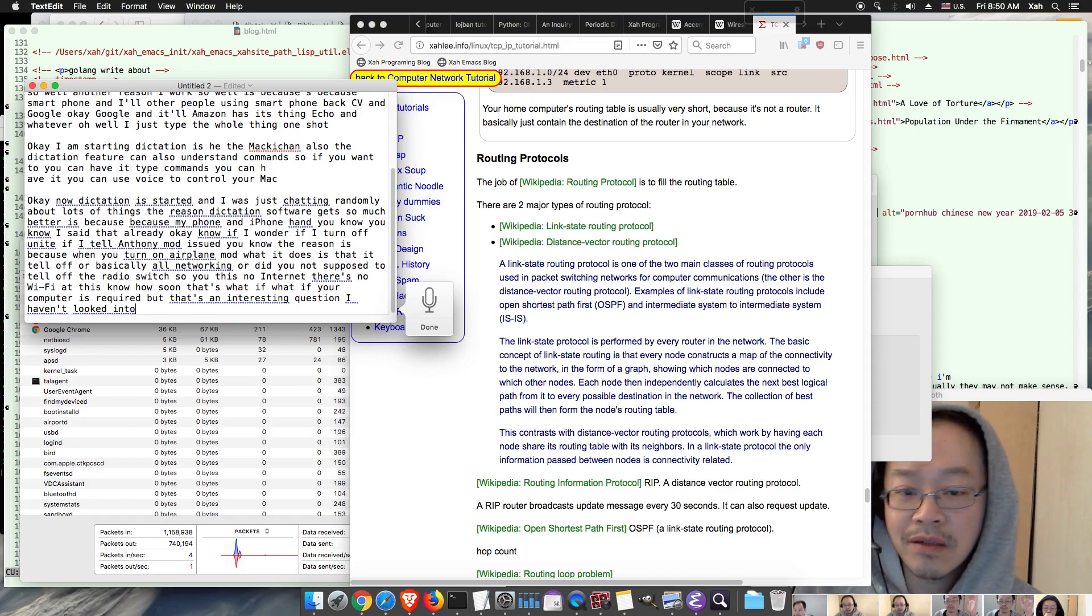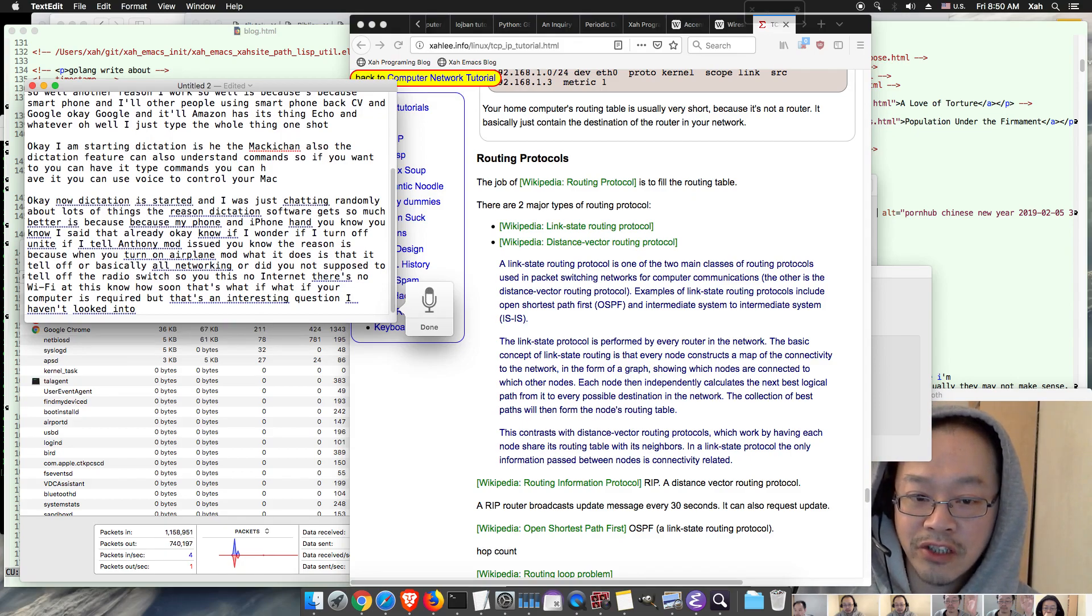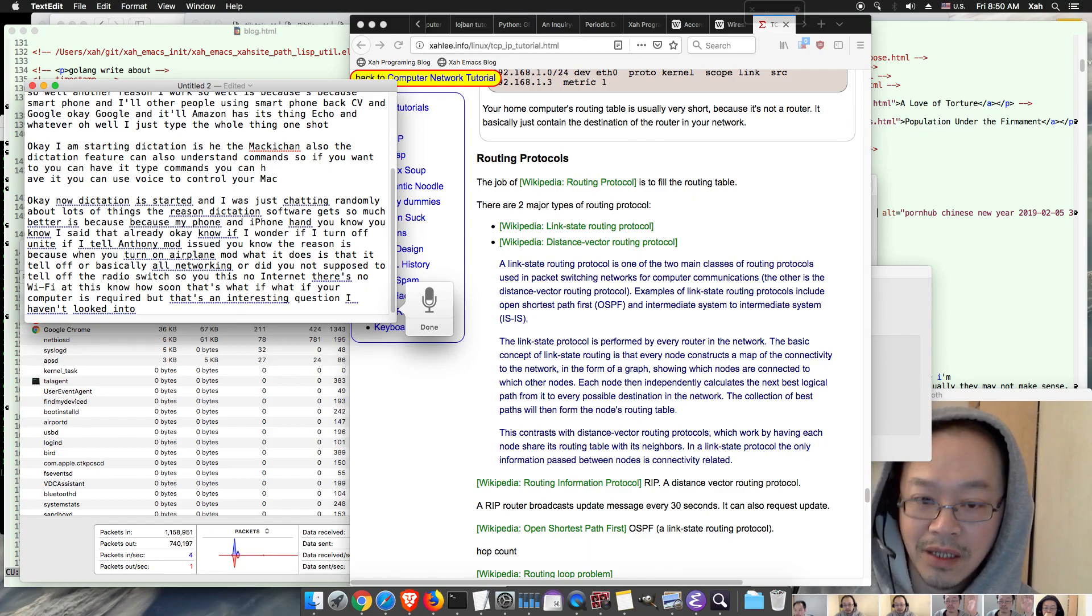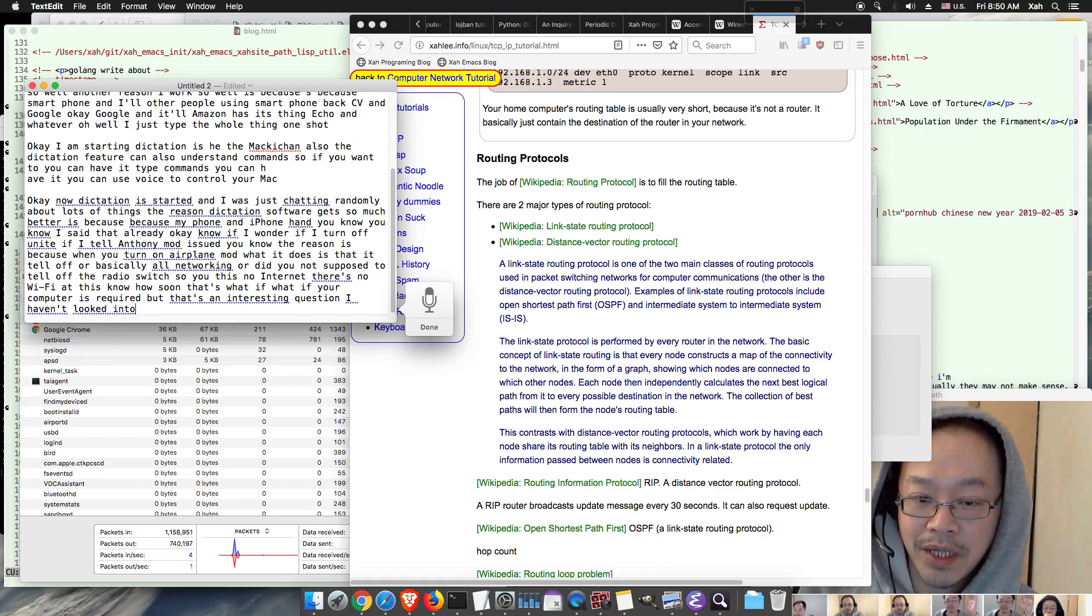But what if your computer is wired? That's an interesting question, I haven't looked into. You know there's an issue with the dictation because you see how it changes the previous text, and also period.